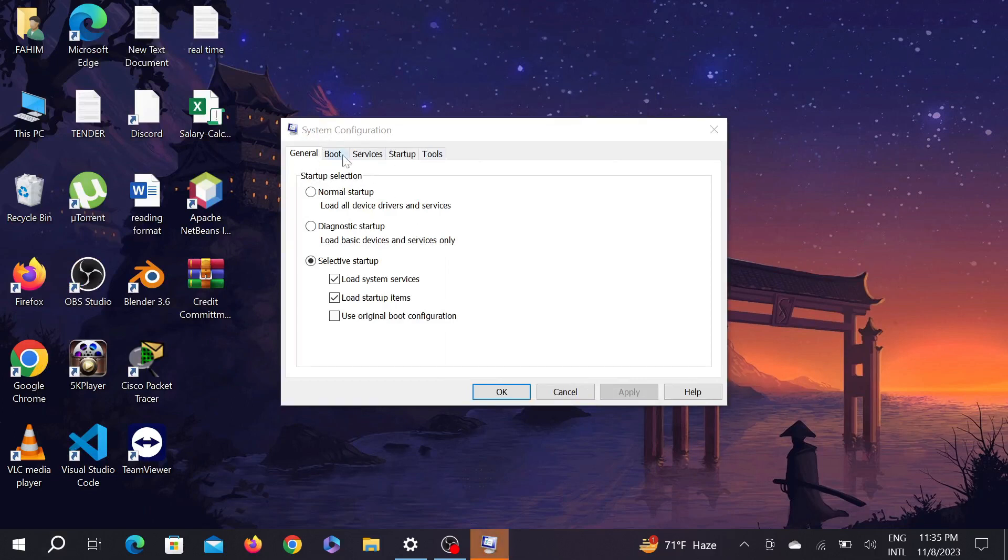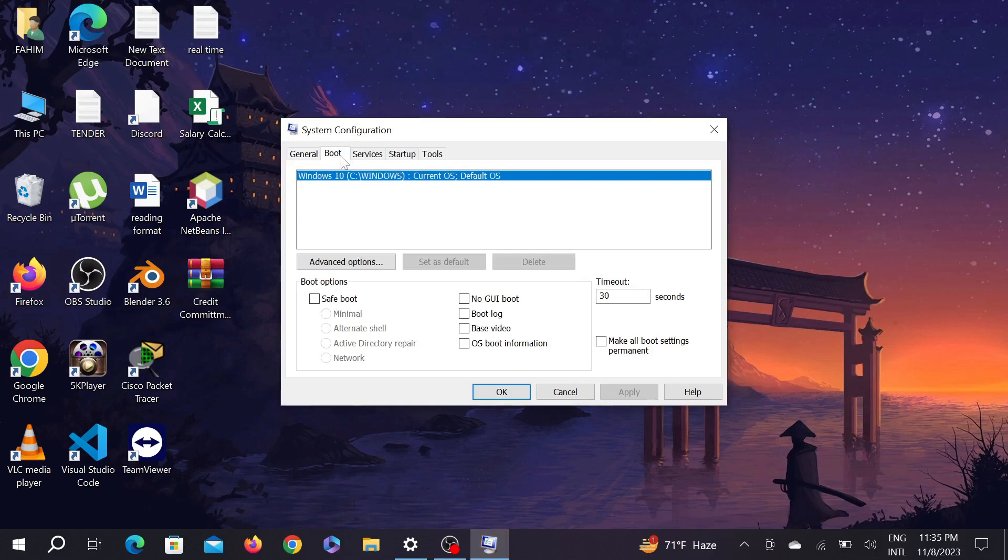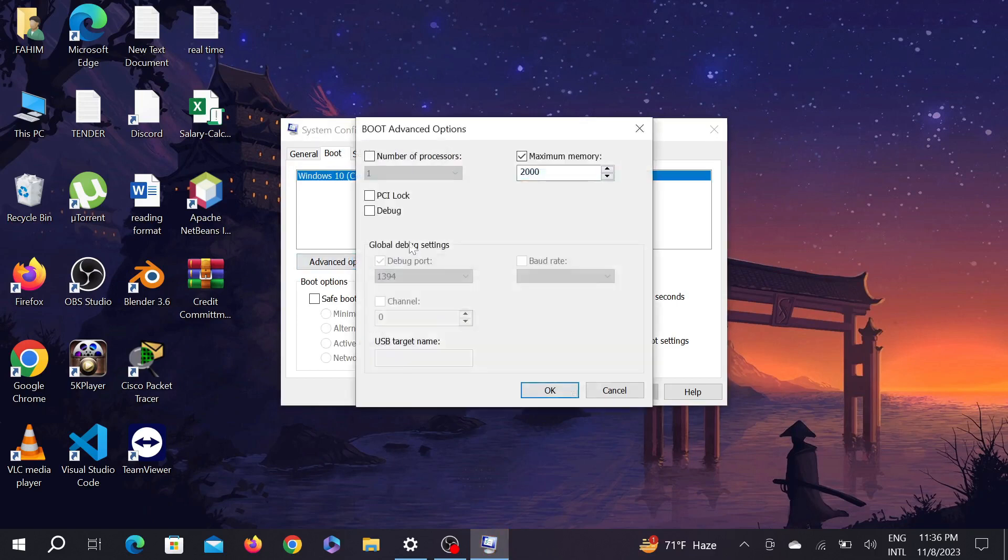Now go to the boot option on top and select the advanced option here. And here you can see the maximum memory is 2 GB. You're gonna uncheck this one.